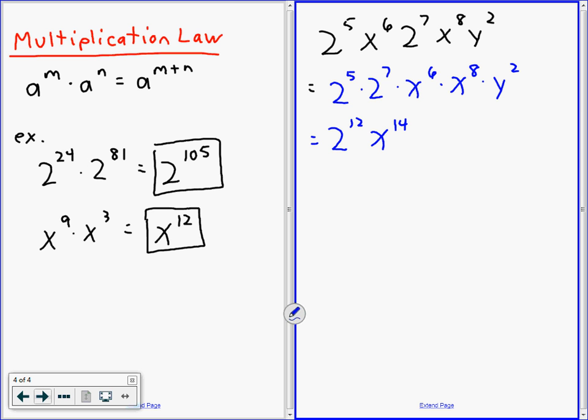And if you're sitting at the back, what's the y going to be? Y to the power of 2 — that's all there is, it stays as y squared.